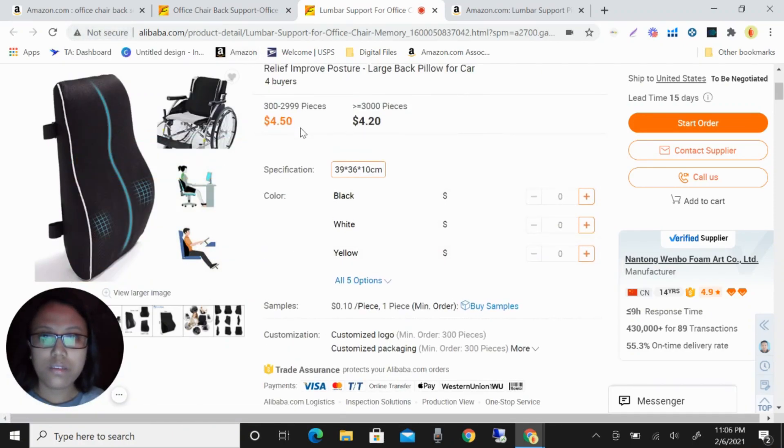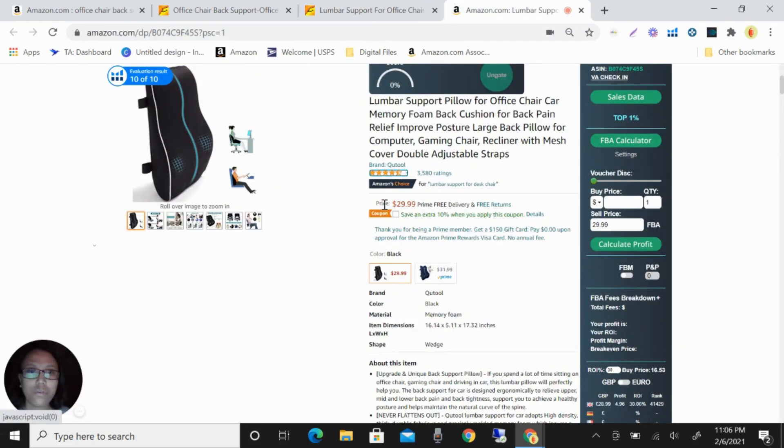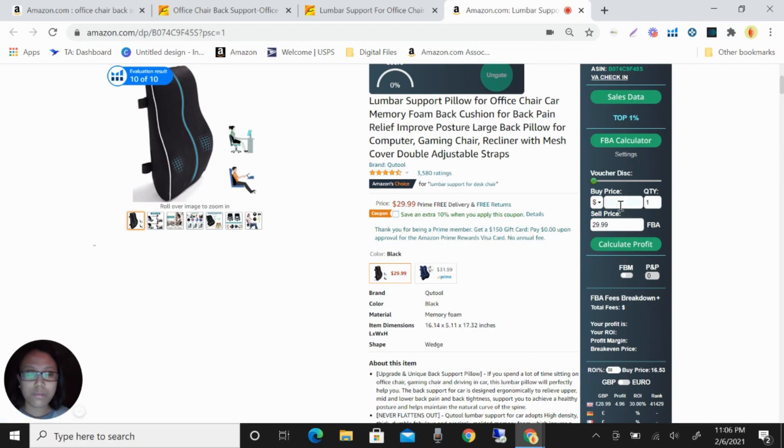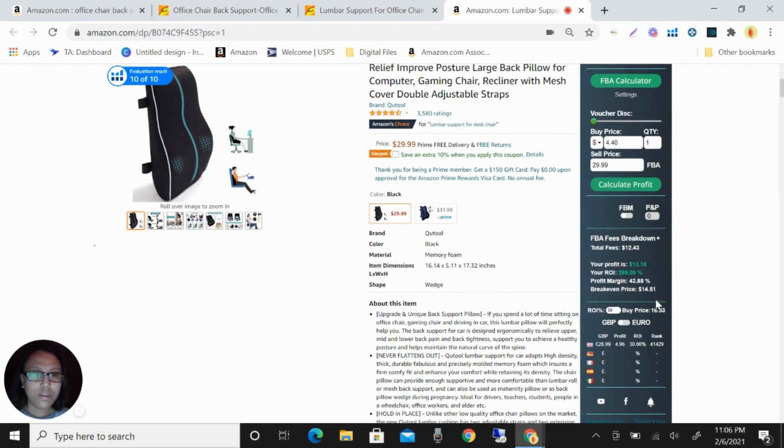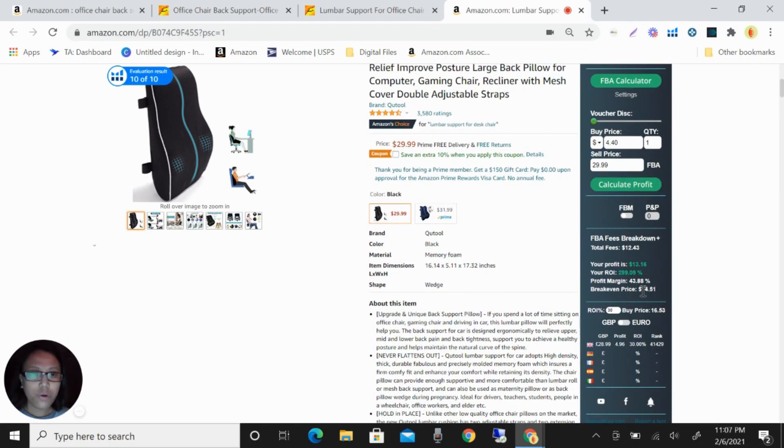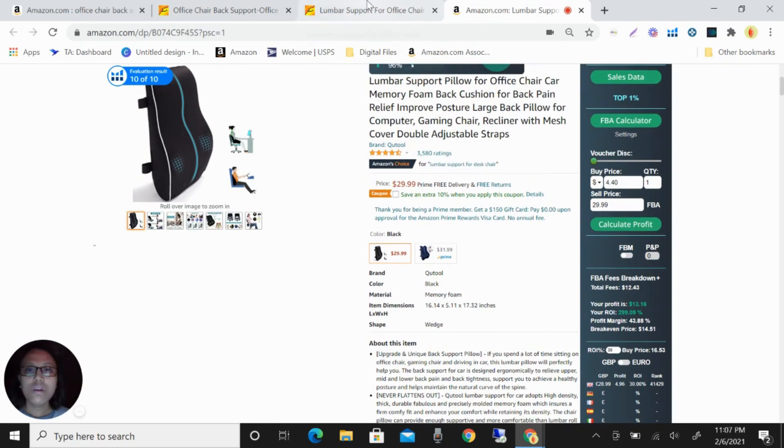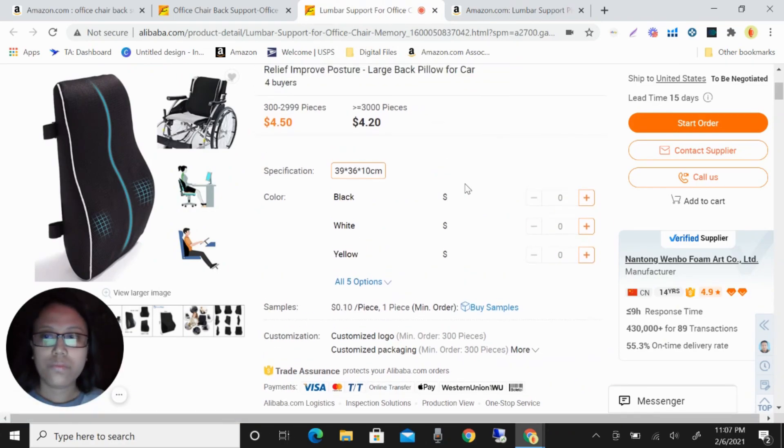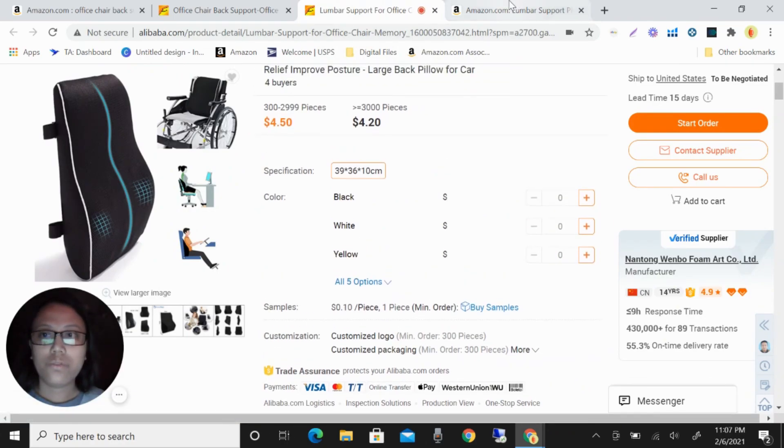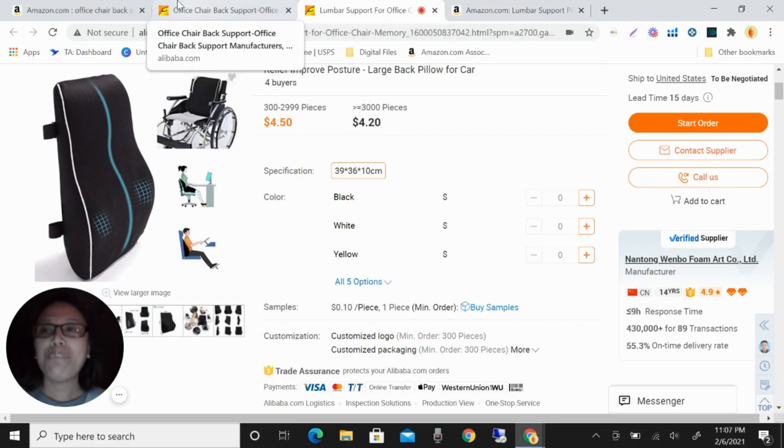And how much is this? You can see this is only $4.50 and how much they are selling this. You can see it's $29.99. So imagine that if you will just buy this for $4.40, so calculate. You can see here your profit is $13.16 per product. So you see how easy we find the product using the Helium 10.